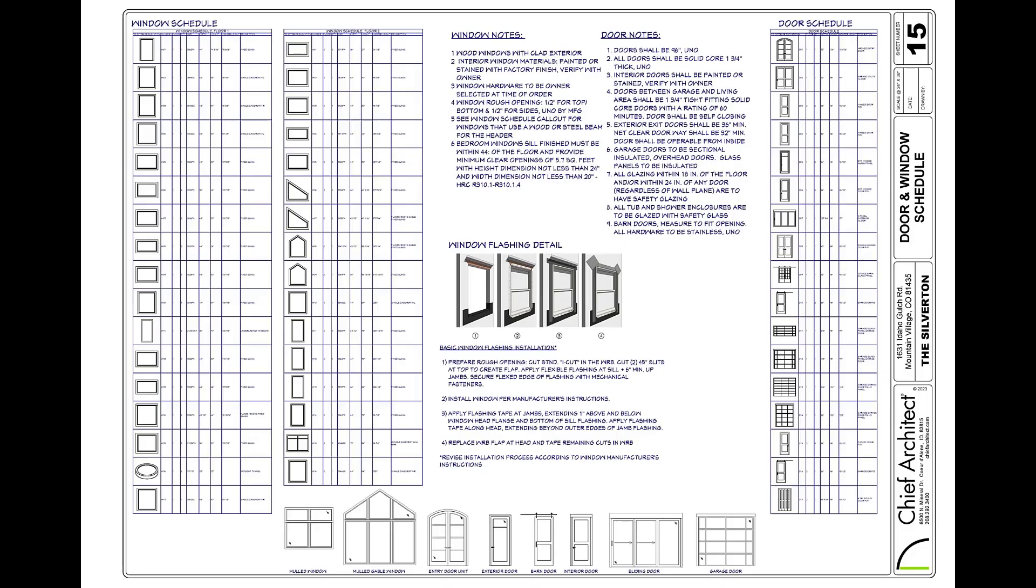In this first example, I want to augment the door and window schedule with a profile view you see on the bottom of this layout sheet of the doors and windows.